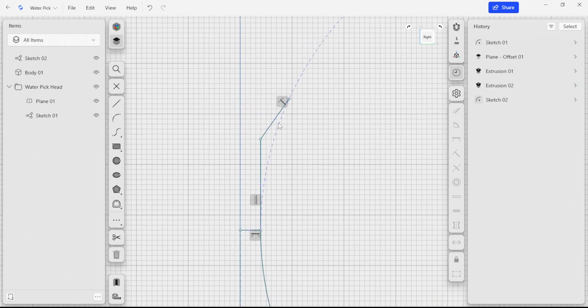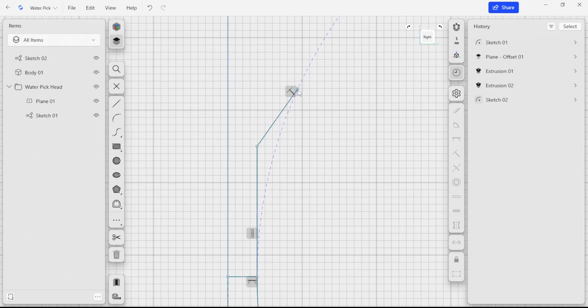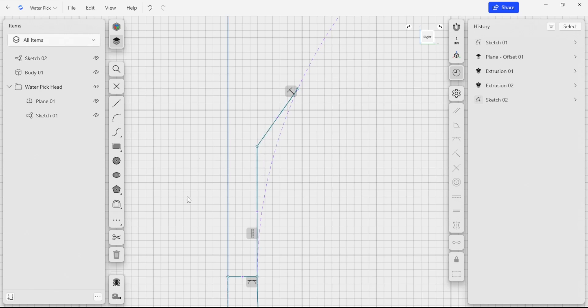Another thing I wanted to do was to smooth out this edge here. I want the tip of the water pick head to curve over, but I also want to have an internal fillet here that makes a nice smooth transition instead of having a sharp corner.